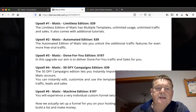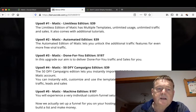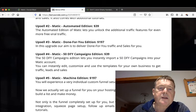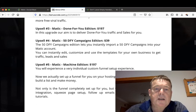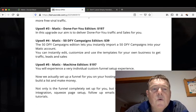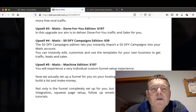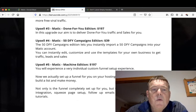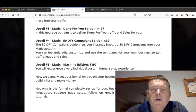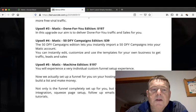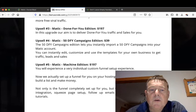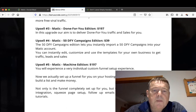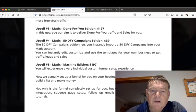Upsell number five is the Machine Edition for $197, where you will experience a very individual custom funnel setup experience. We actually set up a funnel for you on your hosting with your accounts so you can build a list and make money. Not only is the funnel completely set up for you, but we also include an auto responder integration, squeeze page setup, follow up emails added, and additional traffic tutorials.